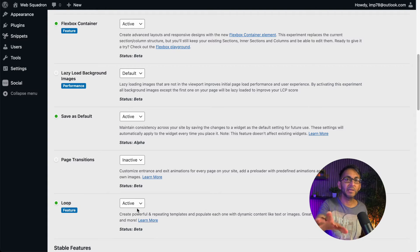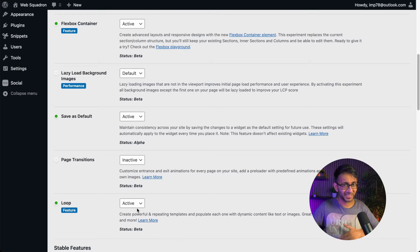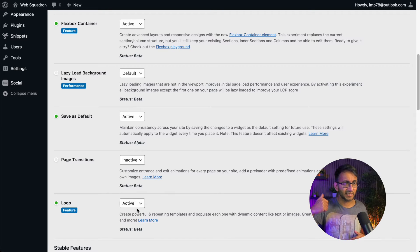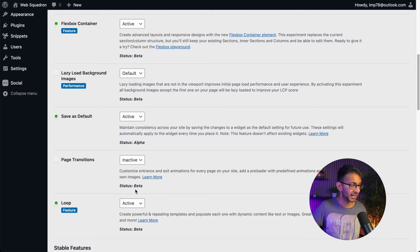You need to then go to Elementor again, go to the Settings, go to Experiments and enable the Flexbox Container. For anyone that's worried about, well, I like to use section and columns, I'm not too sure about containers, I did a video earlier where it shows that you can use both of them simultaneously.